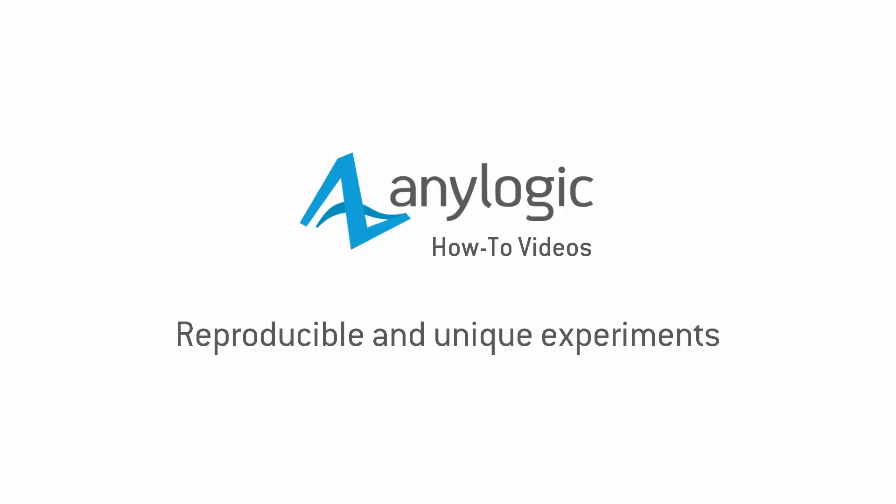In this video, we'll show you how to make a stochastic model deliver either reproducible or random simulation results.